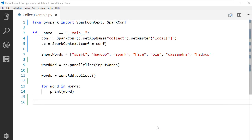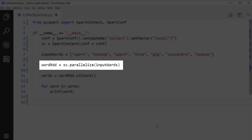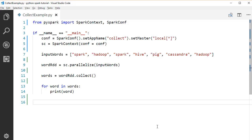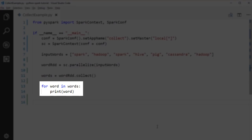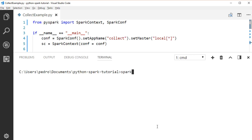Let's take a look at a collect example under the RDD.collect package. Here we have a list of words in the driver program. Then we call the parallelize method on the SparkContext object to convert the list of words to a string RDD. Then we can call collect on the string RDD to convert the RDD back to a list of strings. Lastly, we print the contents of the list of strings. To run this application, use the SparkSubmit command — open a terminal and type SparkSubmit and the path to our file.